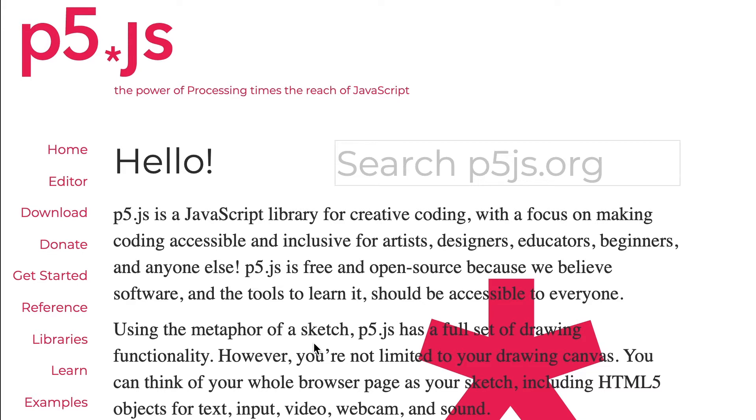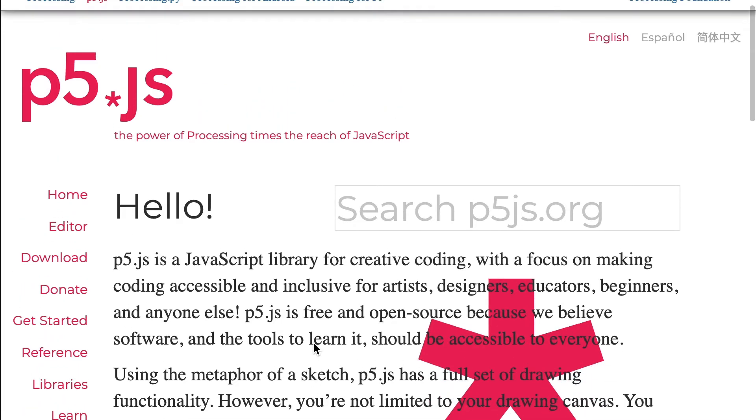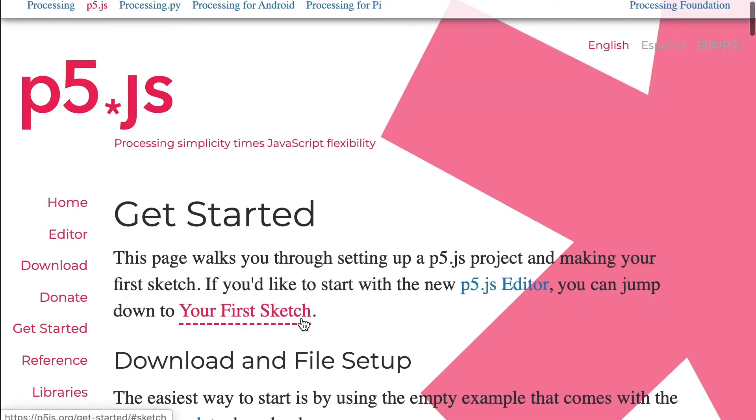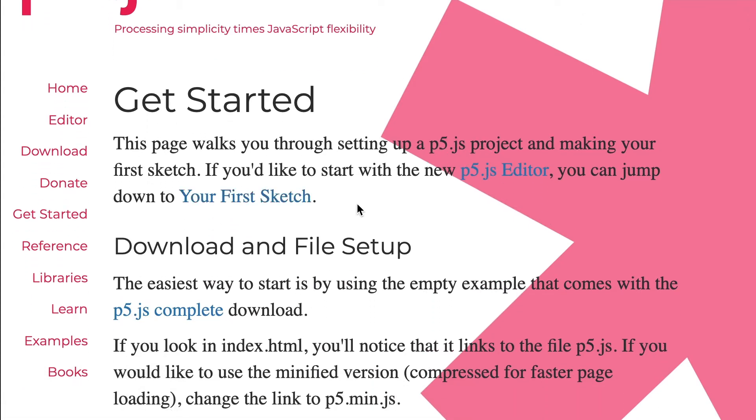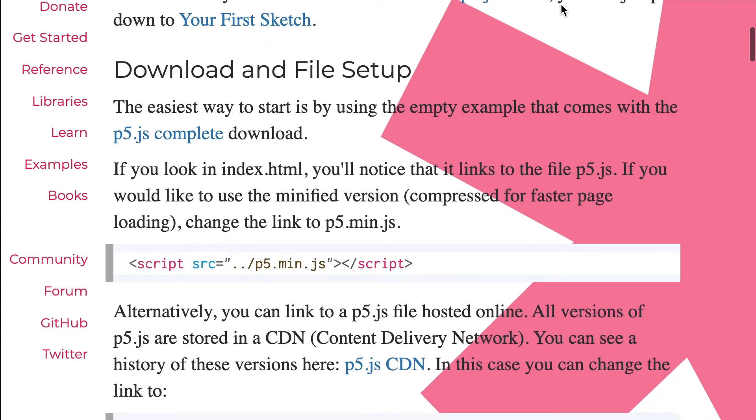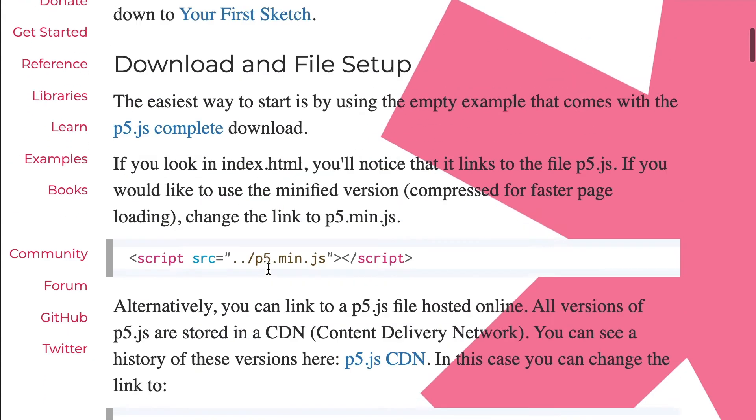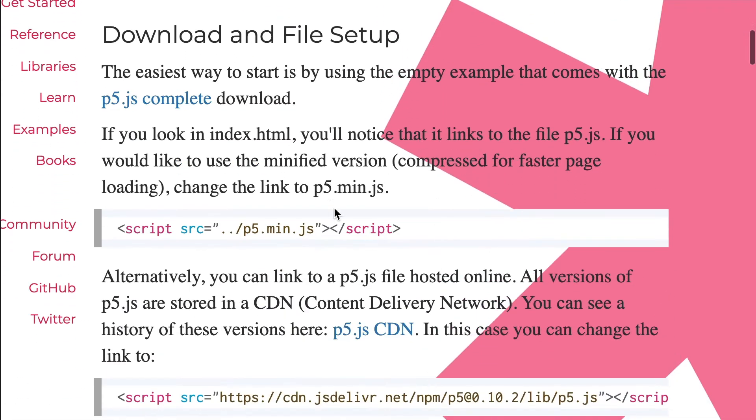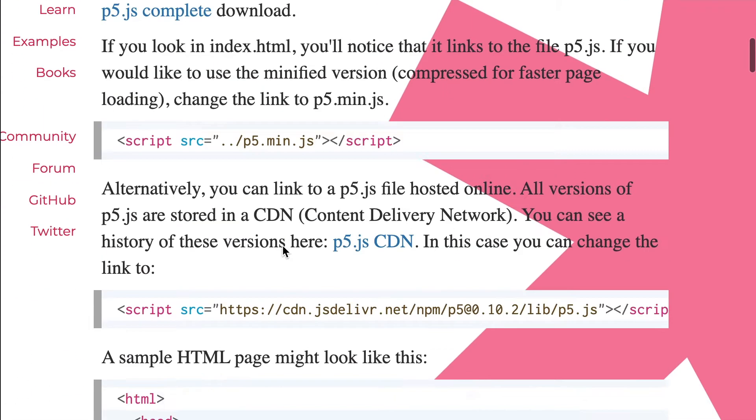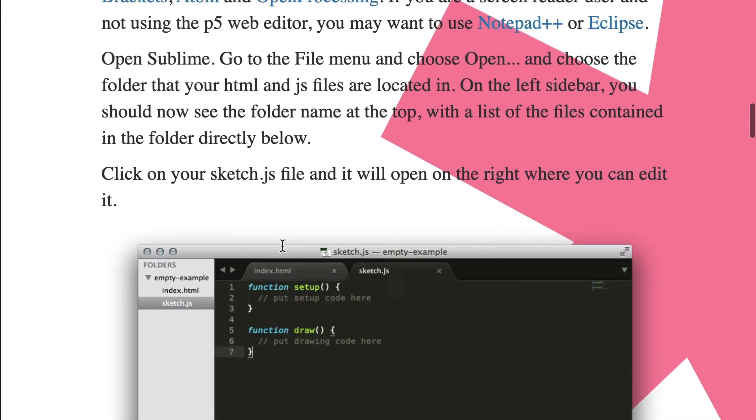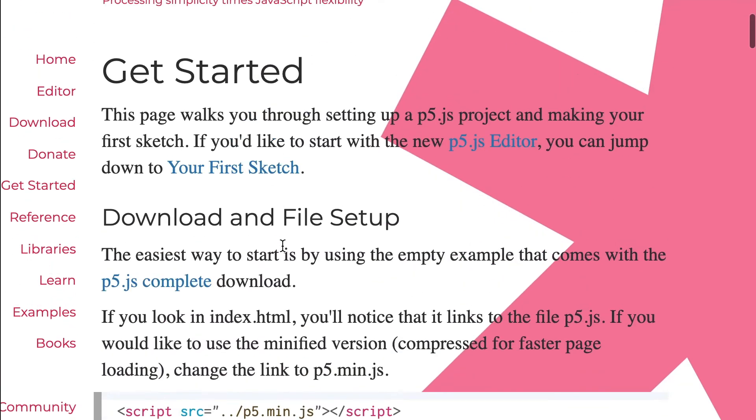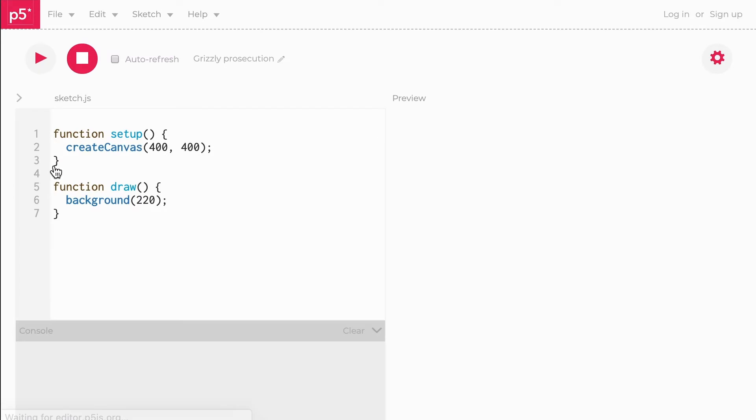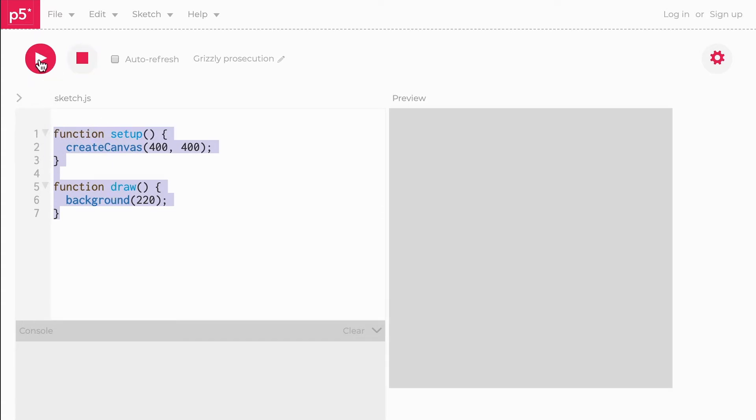To get started, there are lots of useful links here. There's a getting started section. I think the easier way is to jump straight into the editor rather than downloading files. We want to use the new p5 editor. This is the editor—you've got something here where we can put code in, then you can hit play and see the thing on the right.